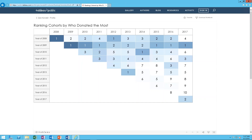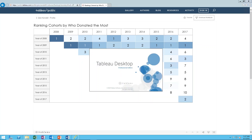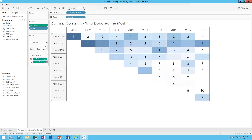Glenn Kendall with Concourse Hosting here. I'm going to show you this workbook ranking cohorts by who donated the most. I'm on Tableau Public on my profile page. Just click on the workbook, then download workbook, and in we go, down the rabbit hole.